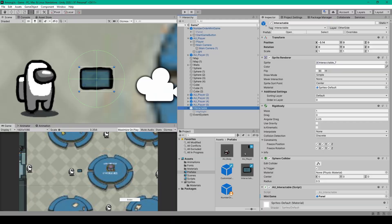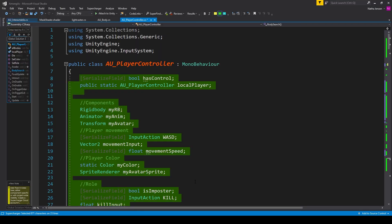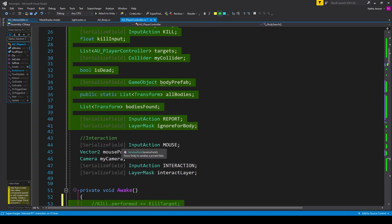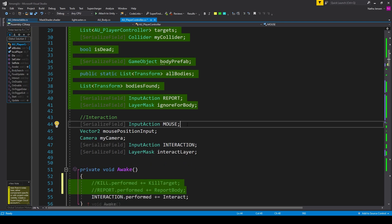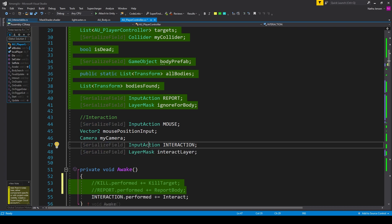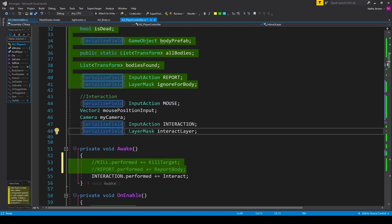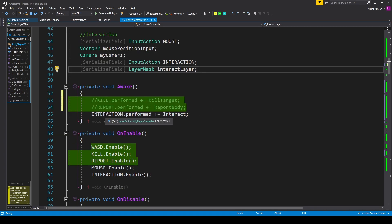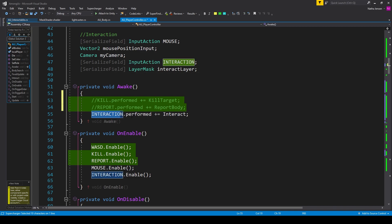The next thing is to create the interaction between our player and the interactable object, so let's go to our player controller script. Just a reminder — I'm jumping between showing how to create the basic game and how to turn Among Us into a multiplayer game, so pay attention to the changes covered in each video. Inside the player controller script, we need to add a few variables: a serialized field of type InputAction called mouse, a Vector2 called mousePositionInput, a Camera called myCamera, another serialized field of type InputAction called interaction, and a serialized field of type LayerMask called interactLayer.